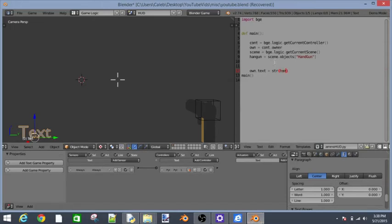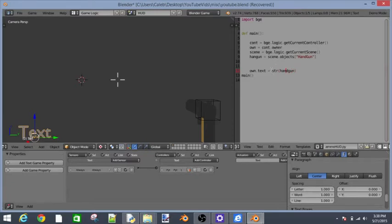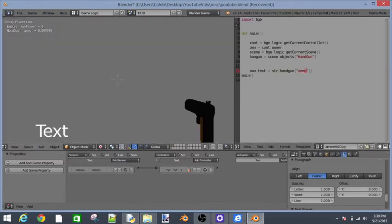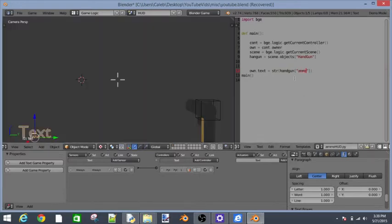It's going to be equal to string. Then we're going to go into handgun. If you follow the other Python tutorials I was making, you'll know why we have to put the str here. Because we're converting a variable into letters. So handgun and then what do we call it? Ammo.